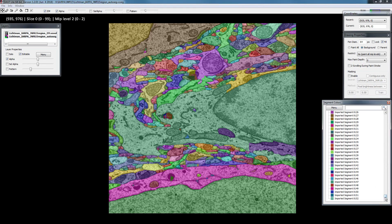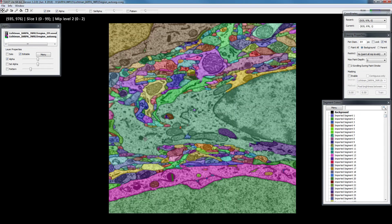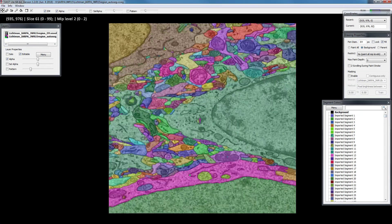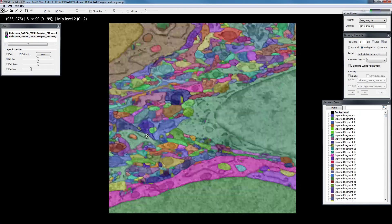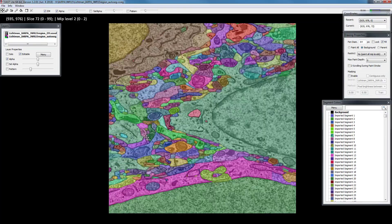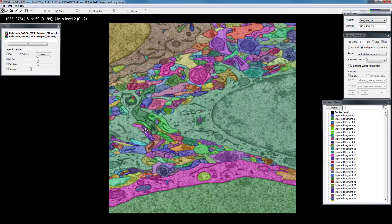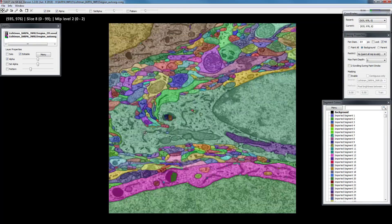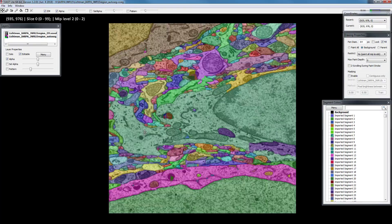Since we can have up to 65,000 segments for this small dataset, we can load all segments in. What you can do to proofread this is to take segments and collect them into folders. I'll demonstrate how to do that — we have the collect tool up here, it says 'collect segment mode'.